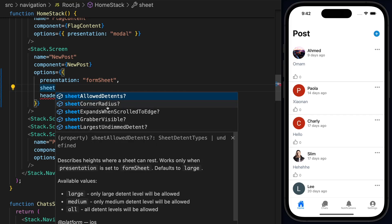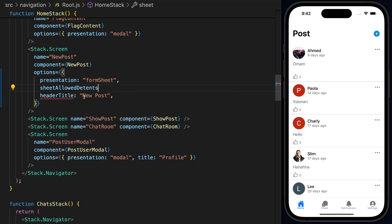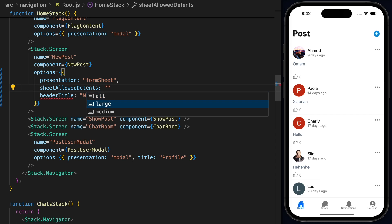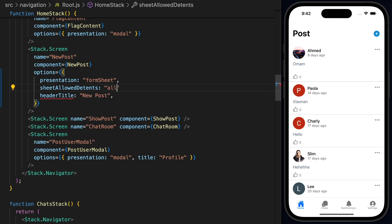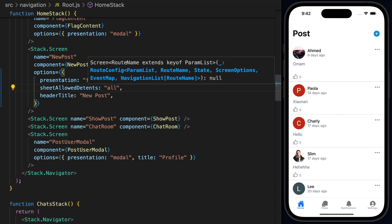At this point, we only have one, which is 100% and works only when presentation is set to Form Sheet. So keep that in mind. Defaults to large. So let's go ahead and modify this one. And if I open double quotes here, you'll notice that we have these options, large, medium. So let's go ahead and select all because I want to allow the user to move in all the detents.